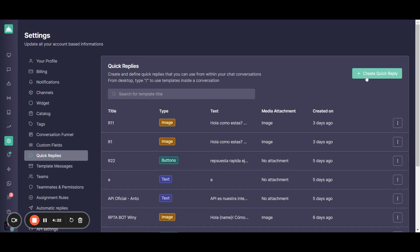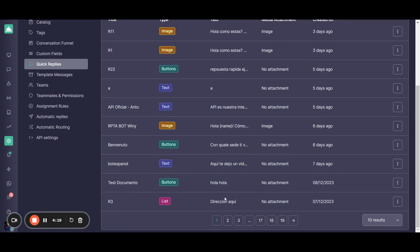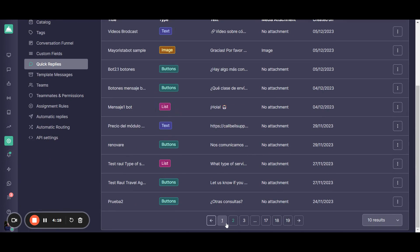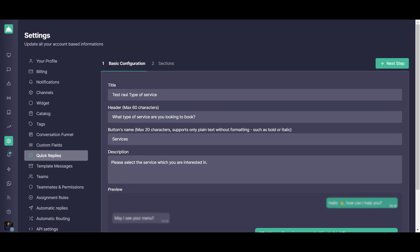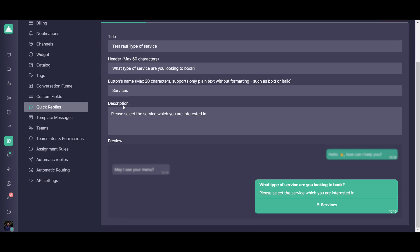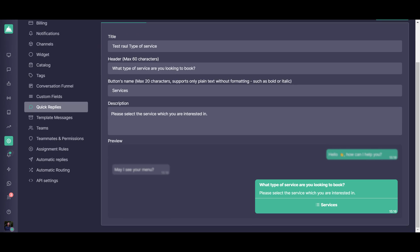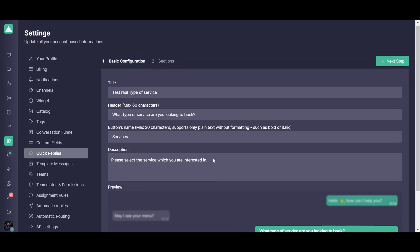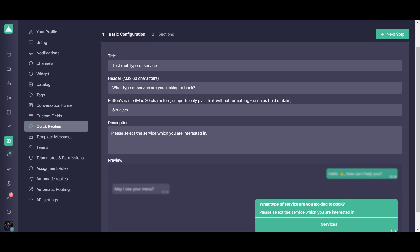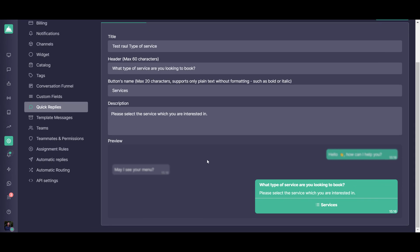At the same time, you're going to have the interactive list replies that I'm going to be showing you how it looks like. From here, you're going to be able to create it with a title, a header, the button's names, and a description. And from here below, you're going to be able to see exactly the preview of that message which you're going to be configuring as an interactive list reply.